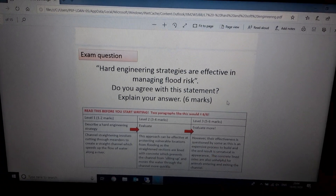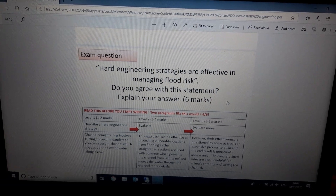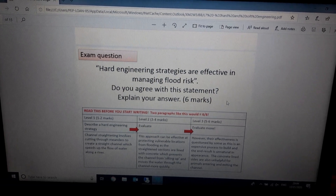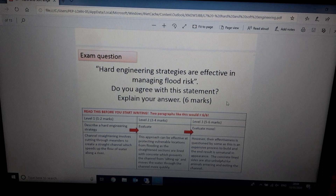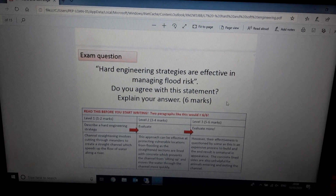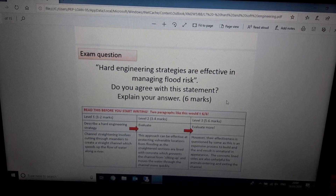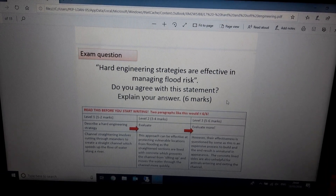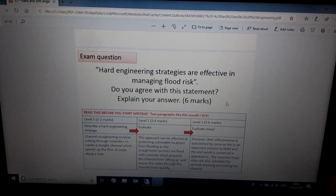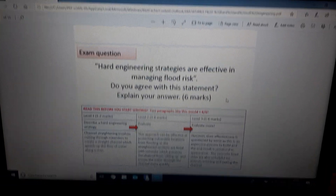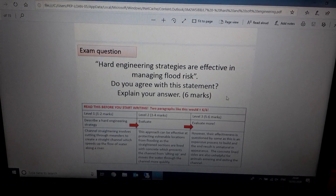This is a piece of work for submission. You need to either send it to me by email or submit it on Show My Homework. Any problems, send me an email and I'll get back to you. Take care everybody, see you soon. Bye-bye.